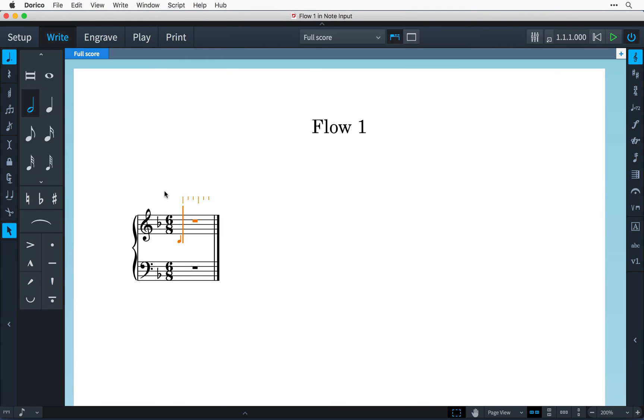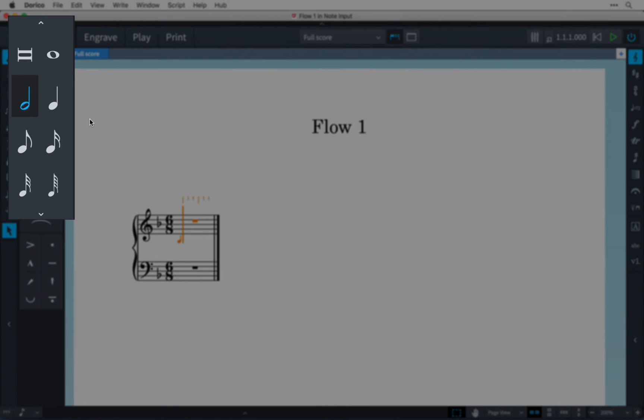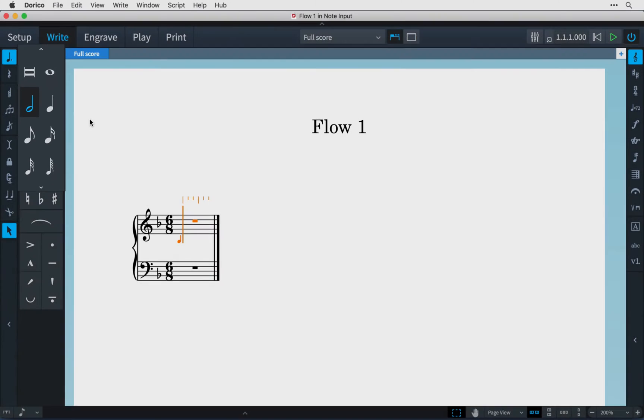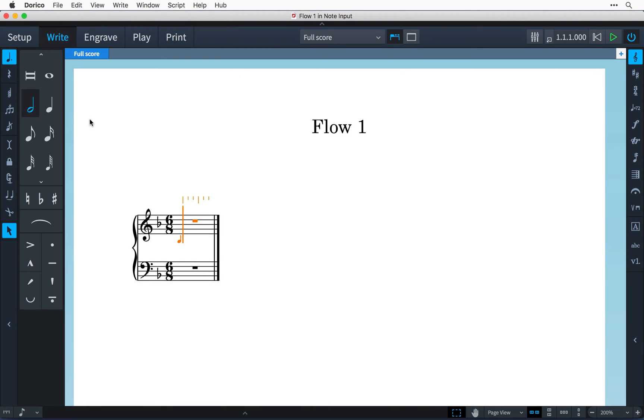Now that the input character is showing I select the notes duration first by clicking on one of the buttons in the notes palette here or I can use the number keys along the top of my computer keyboard.